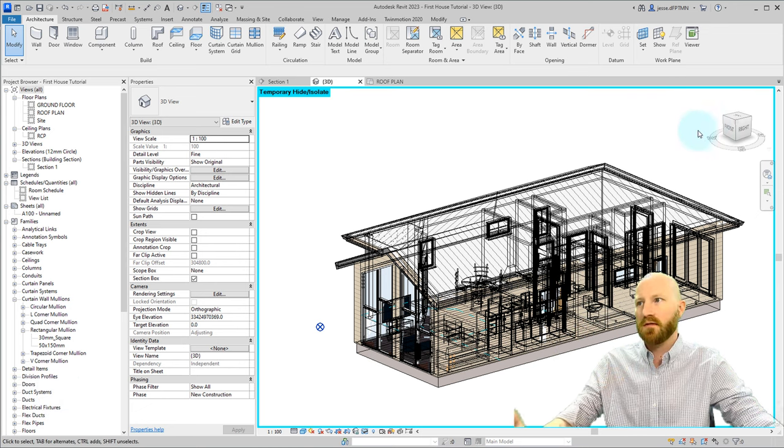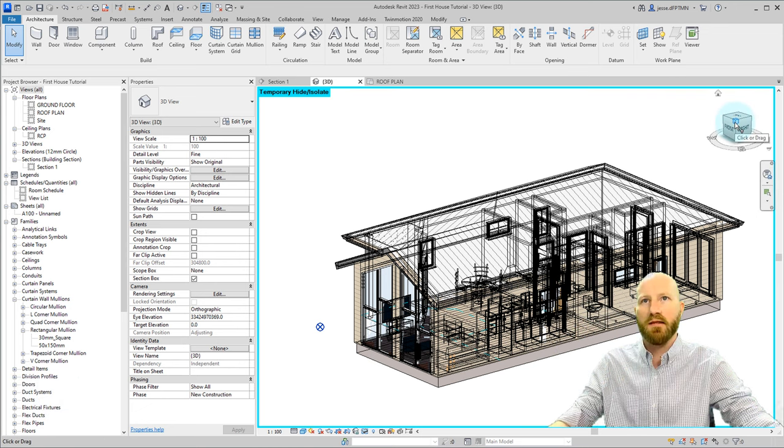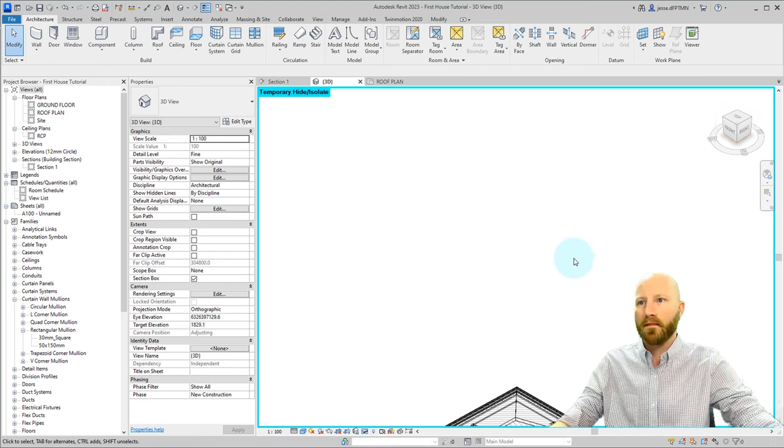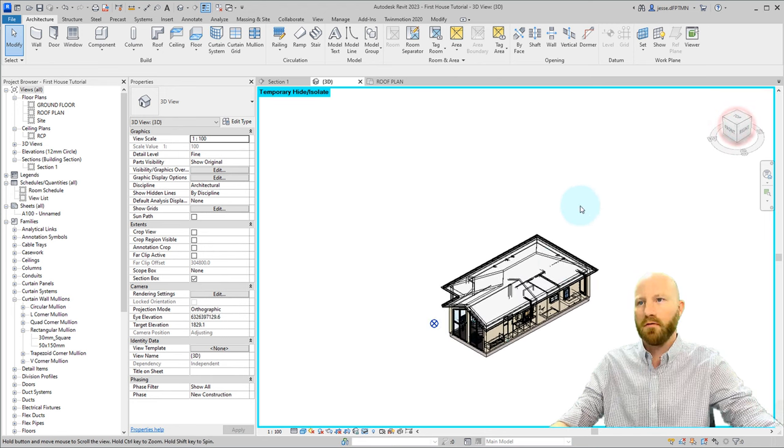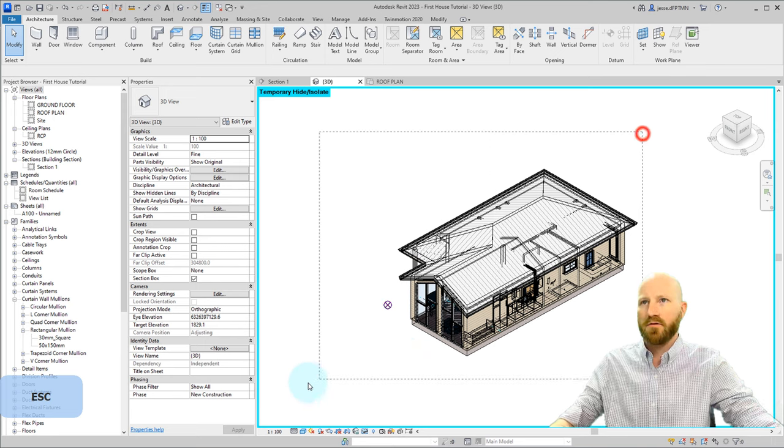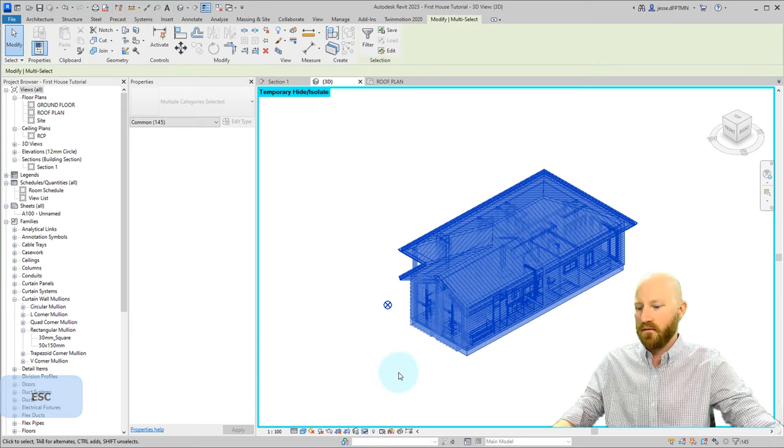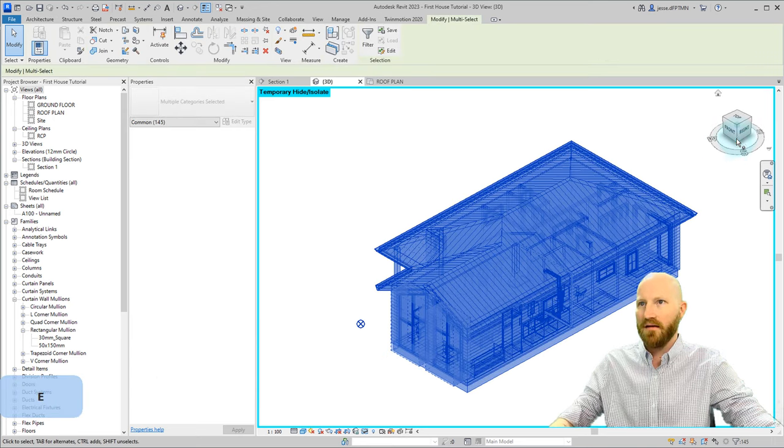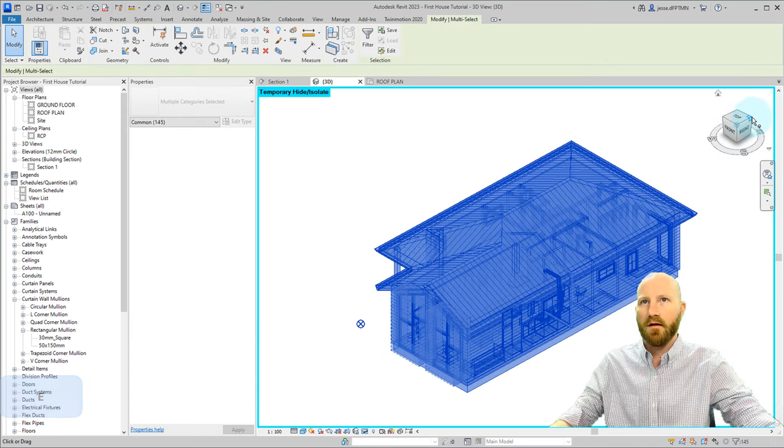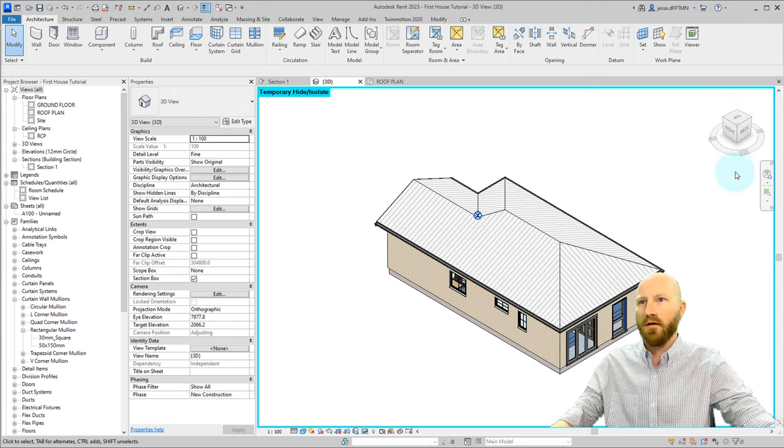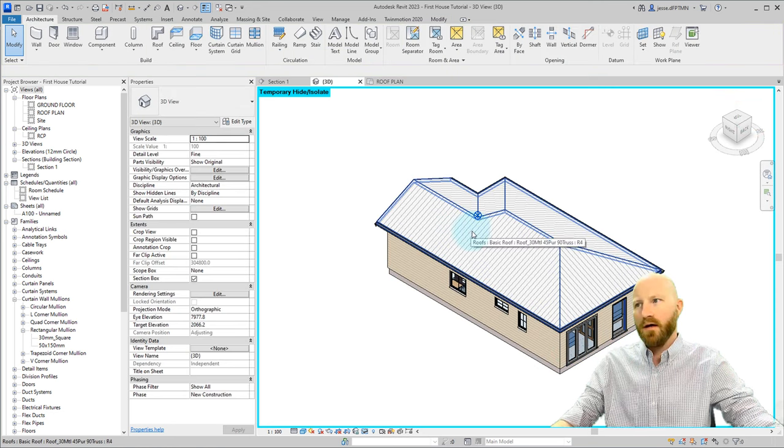It'll zoom it into this location and then you can click this button on the view cube. Try that again, grab everything ZE and pick a different one and there you go.